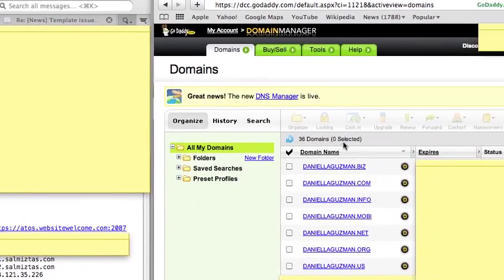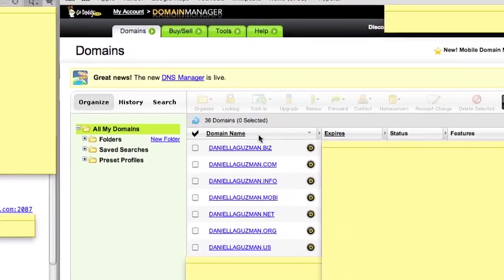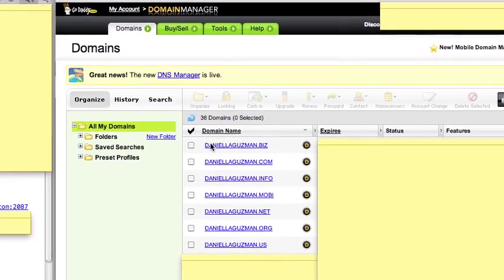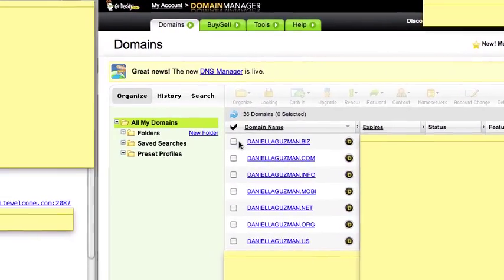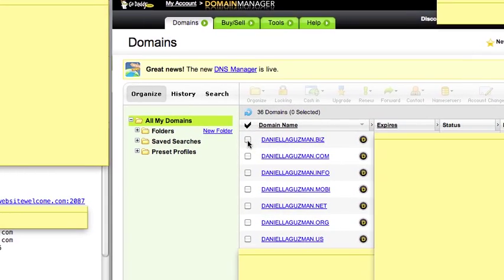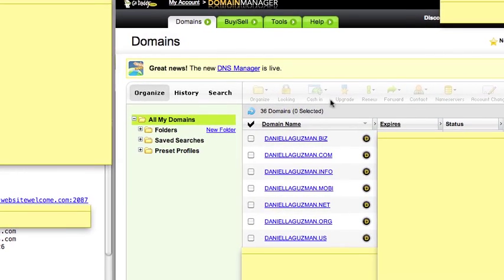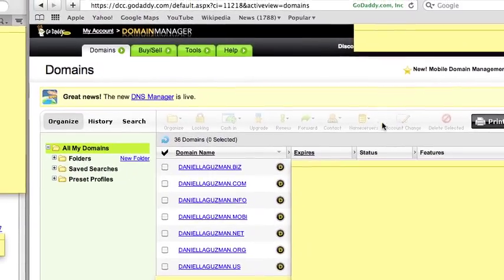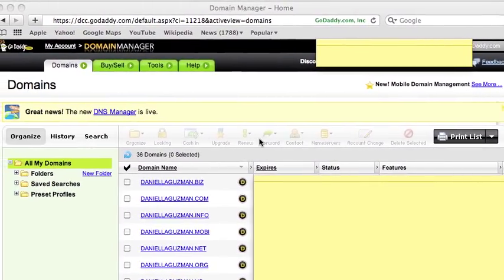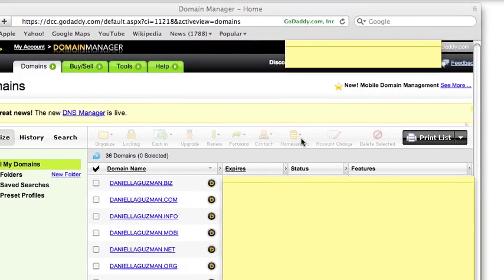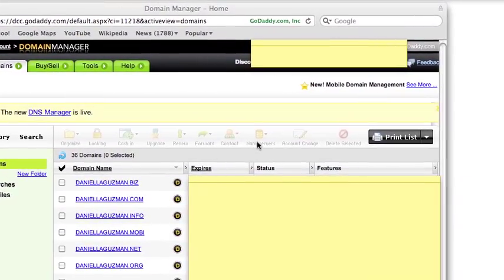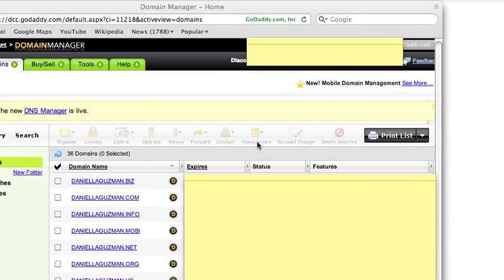Once you have clicked on it, this page will pop up. What you'll do is find this checkbox here and go ahead and check it. Once you check this, all the icons at the top are going to light up. One of those icons is called Nameservers, and that's the one we're going to be clicking on in a second.